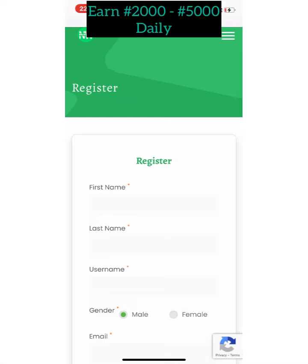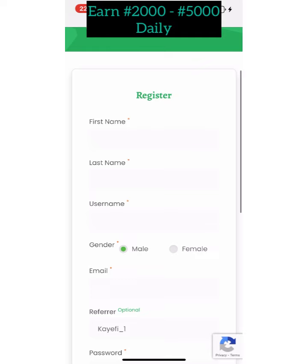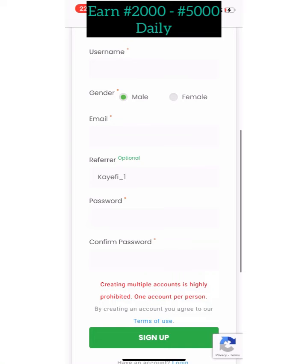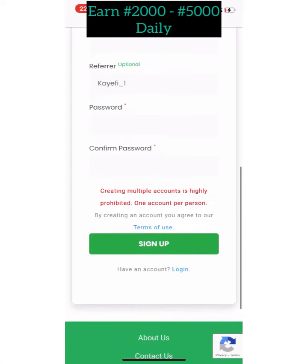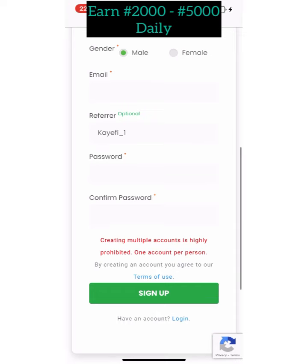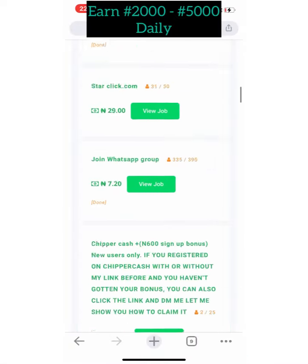When you click the link it will direct you to the registration page. Fill in your first name, last name, username, email address, password, and confirm password. Before you click Sign Up, make sure my referral name — Kayefi_1 — is entered there, so you can earn your 500 Naira bonus. Then click Sign Up.